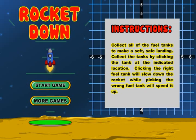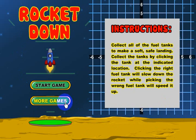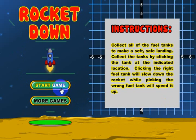Hi, this is Tommy Hall with mathnook.com and I'm here to give a quick overview on how to play our Rocket Down coordinate grid game. When you first start the game, this is the screen you'll see. There are instructions but we'll ignore that for now because I'm going to go ahead and show you how to play. 'More Games' will take you to the website, and let's go ahead and click Start Game.